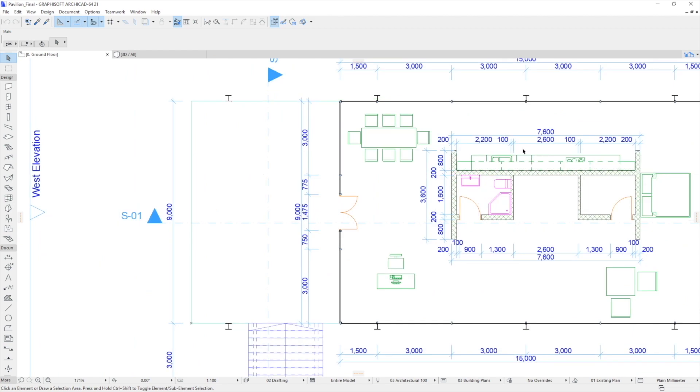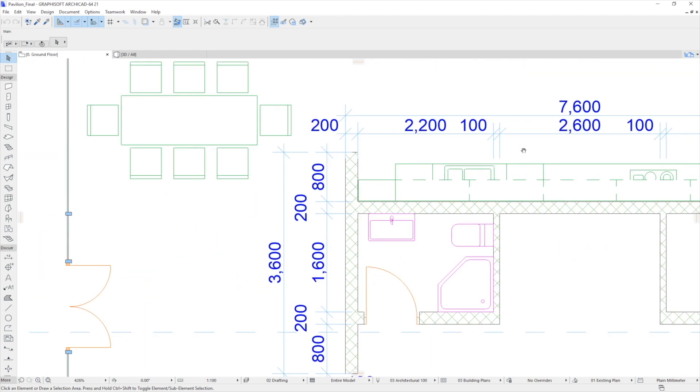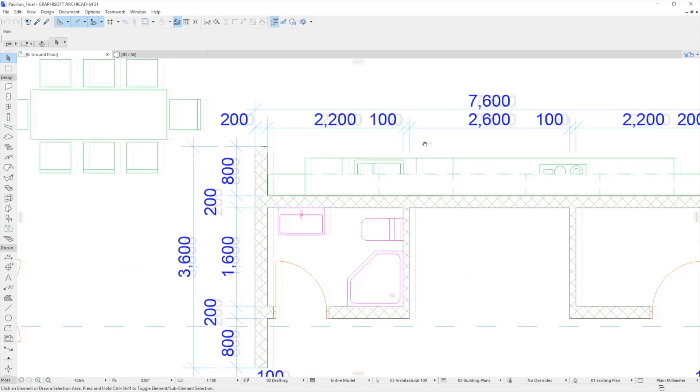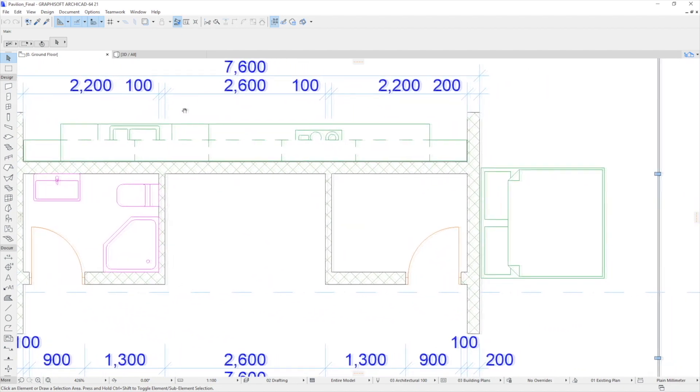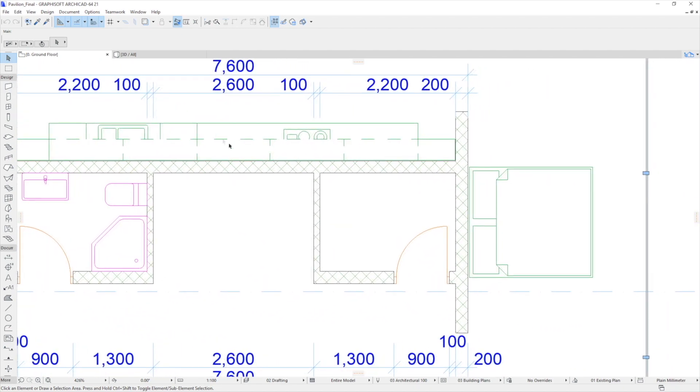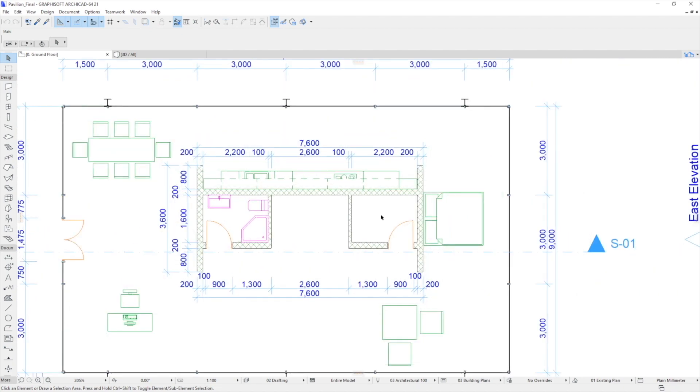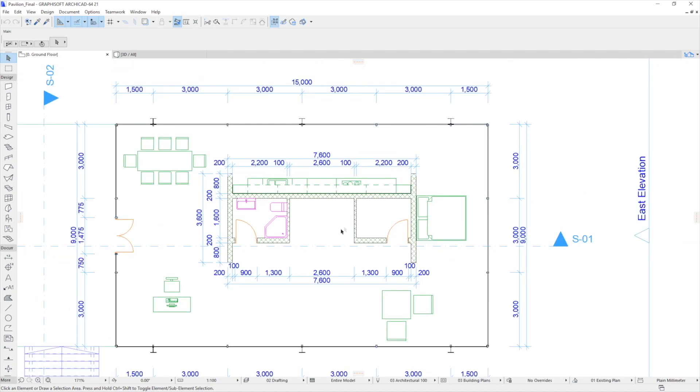In these cases, the cursor position will act as the center point of the projection. This technique will let you move from one location of the Floor Plan to another very quickly. Try it!